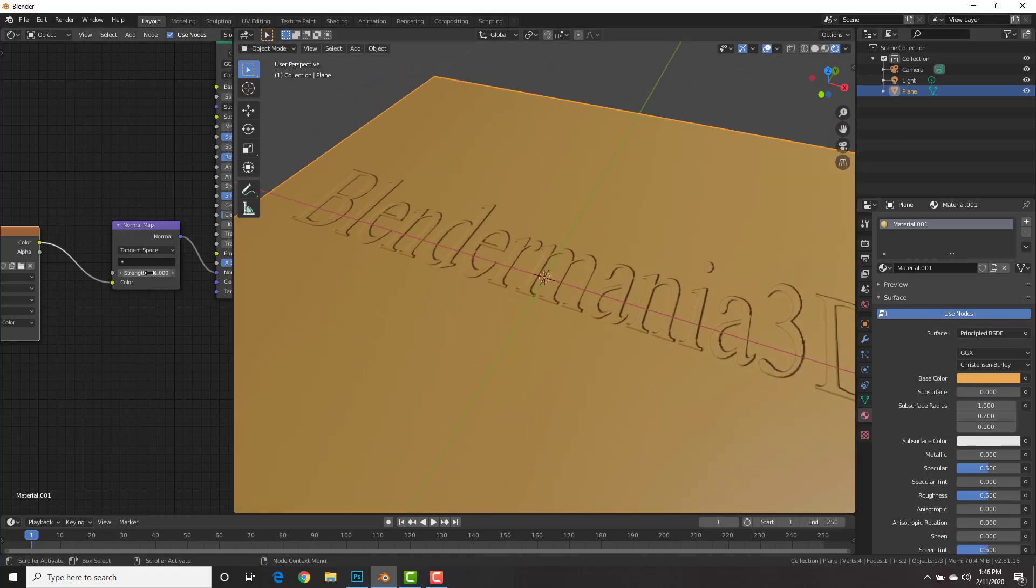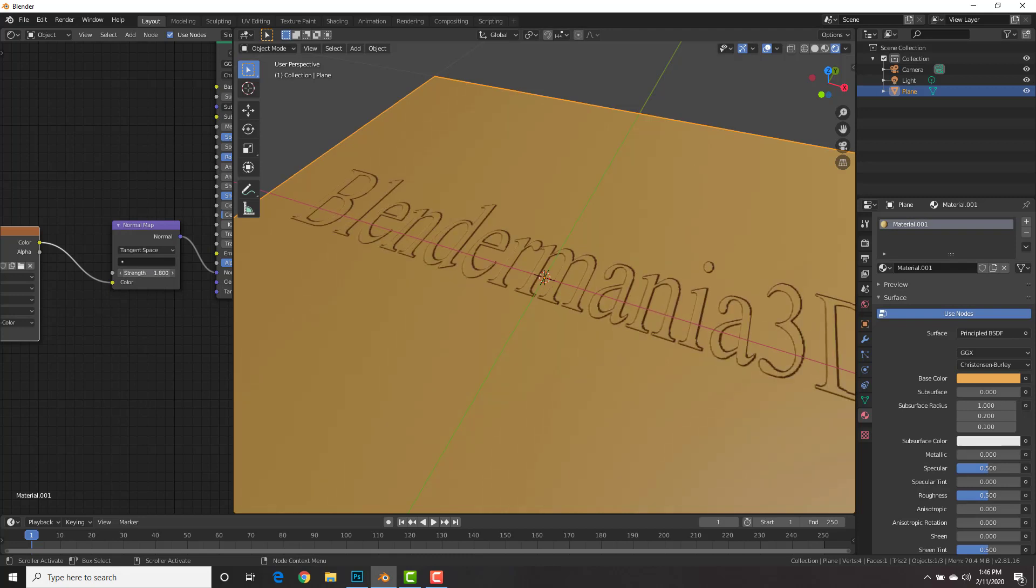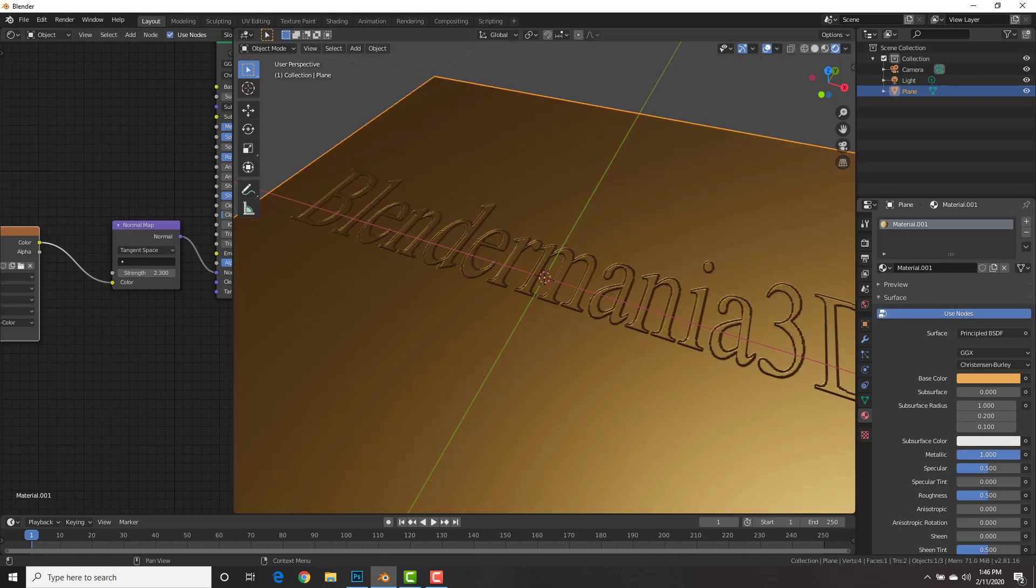Now you could increase or decrease the strength of the normal map right here with this strength. And check it out! How sweet is that?